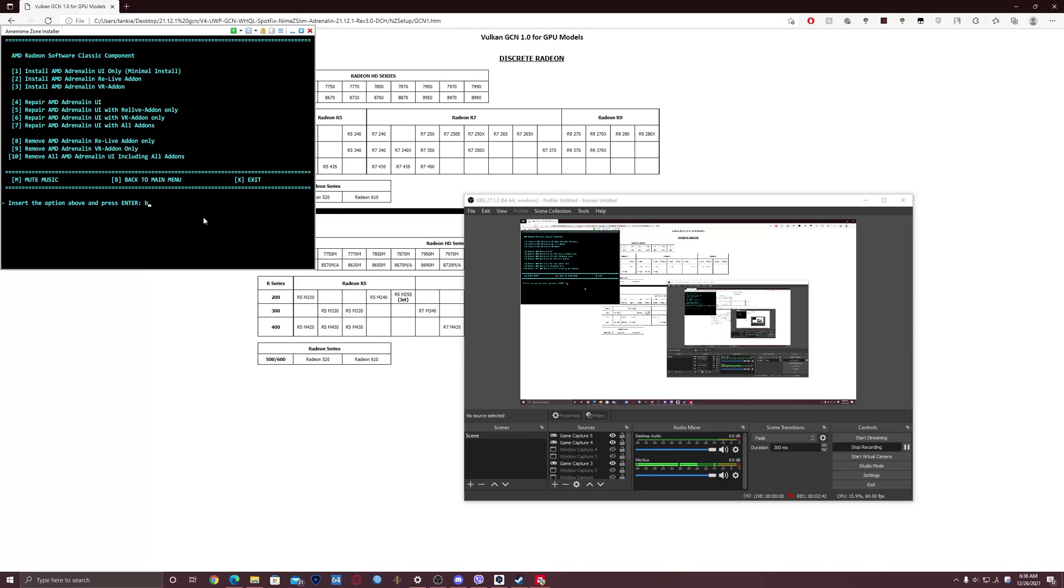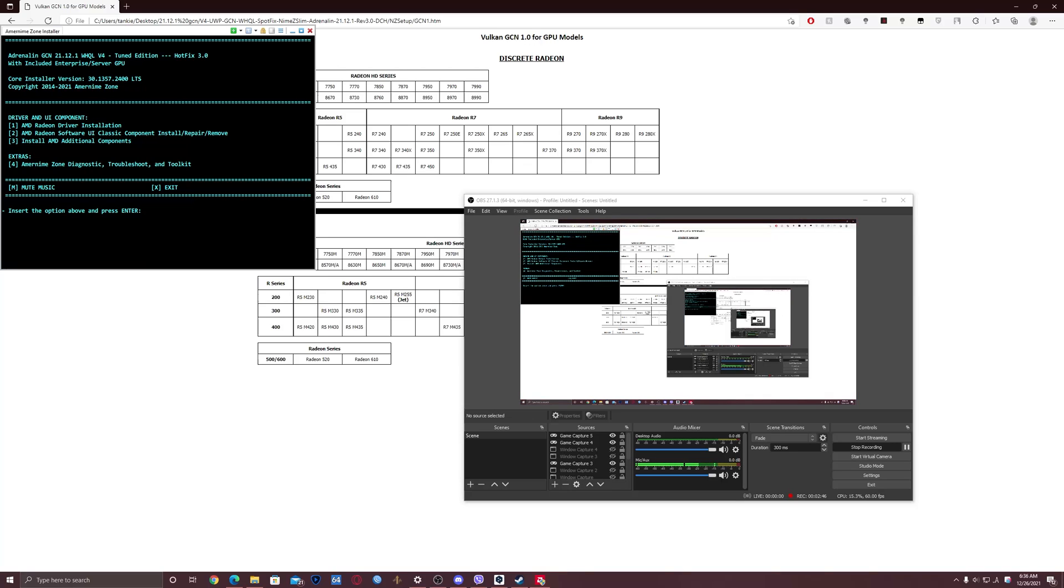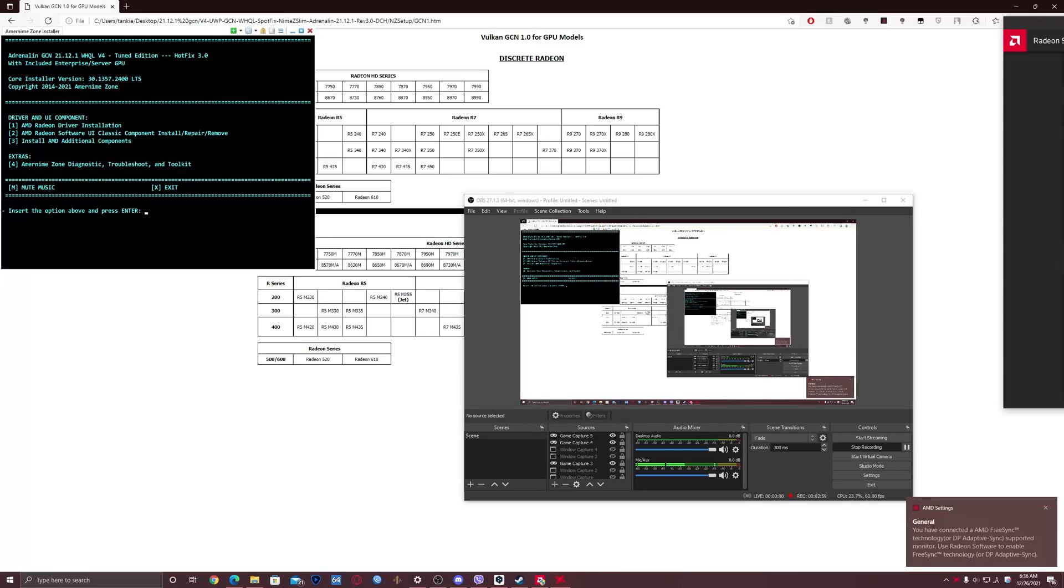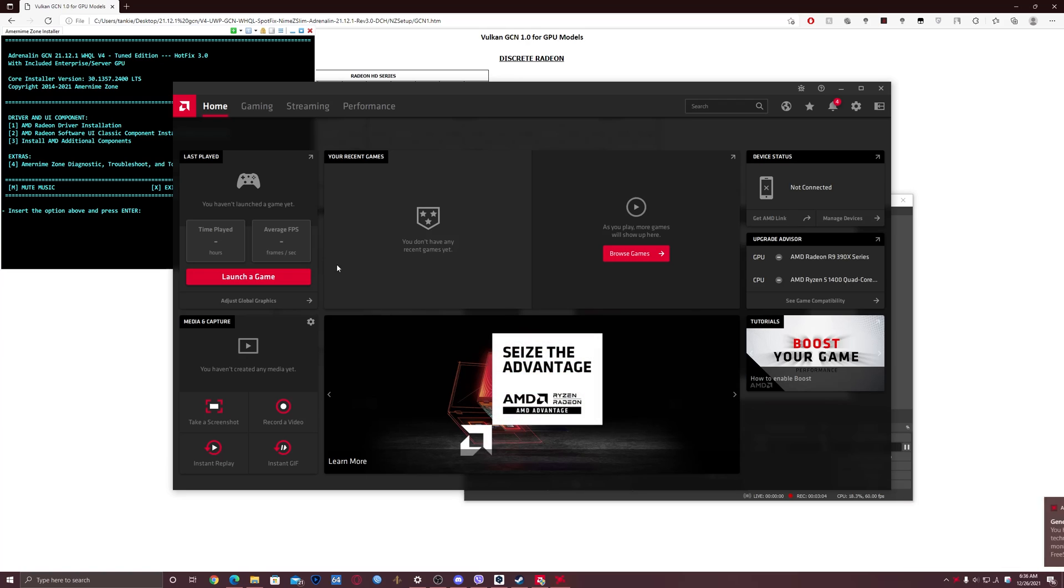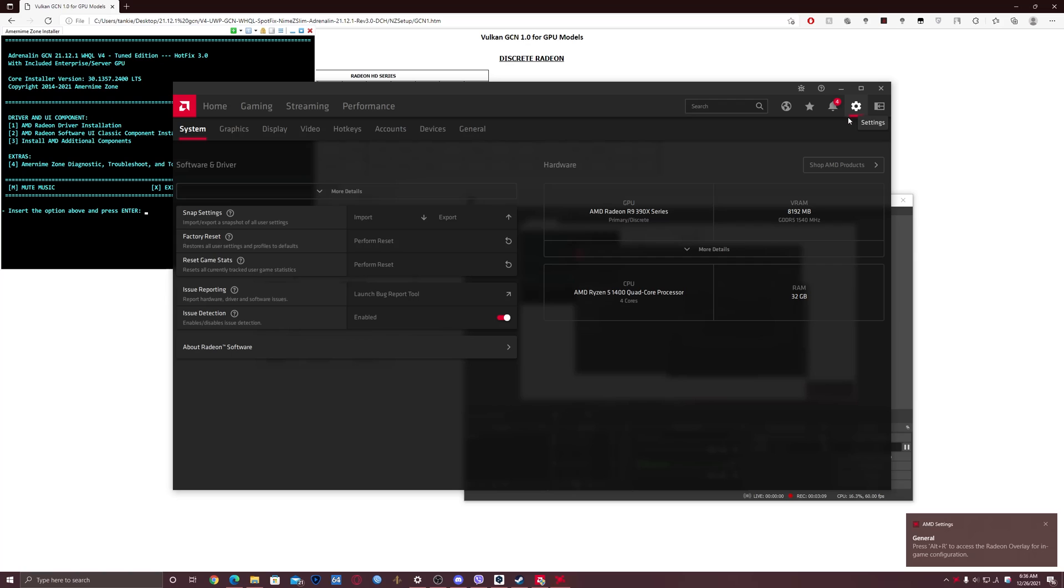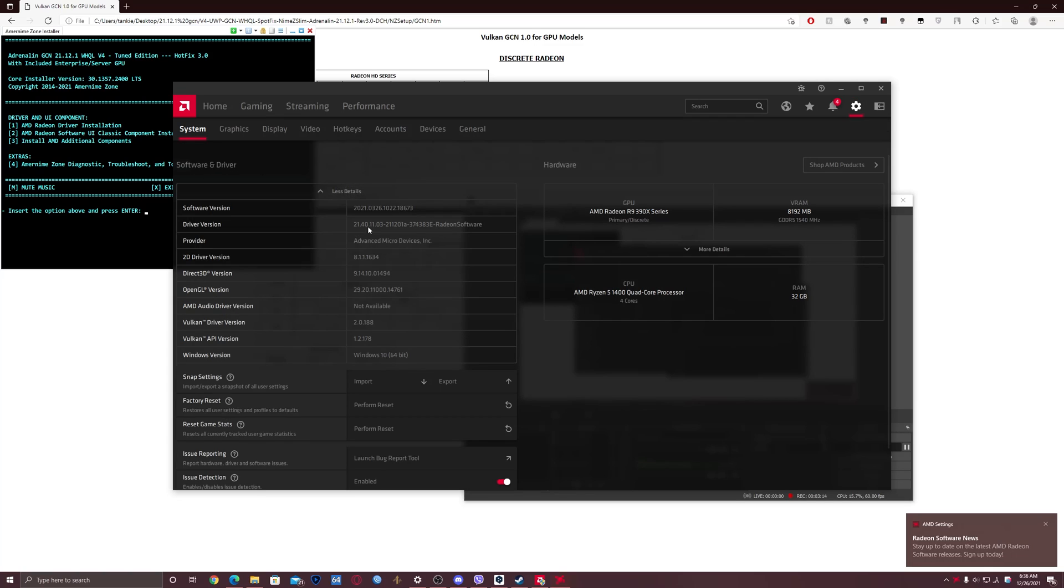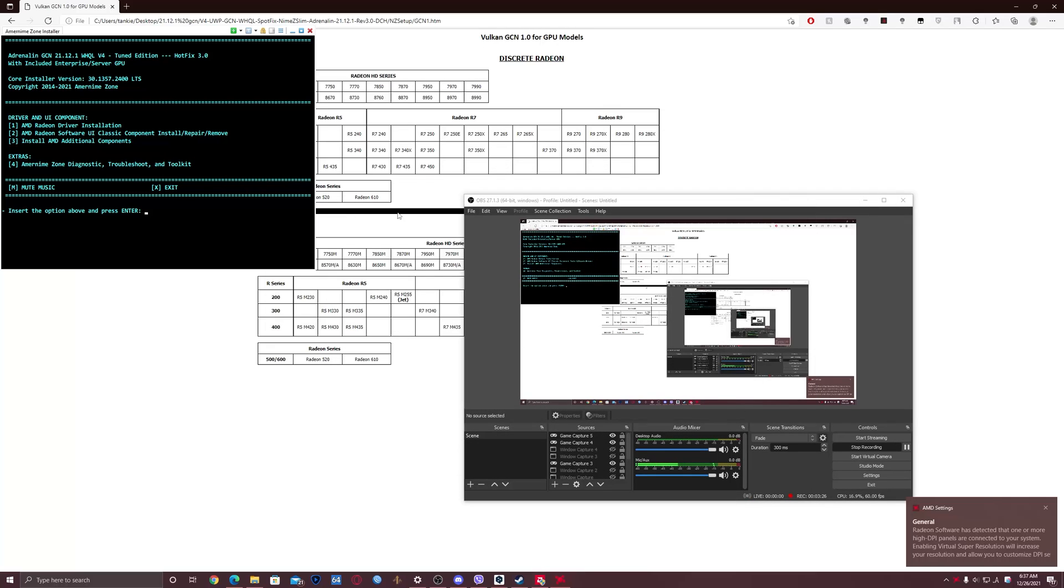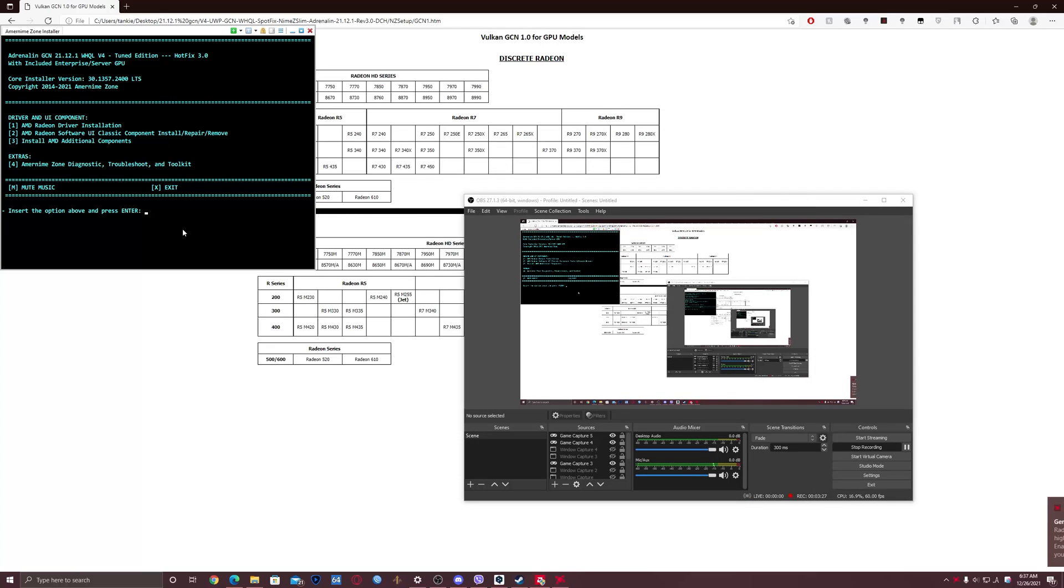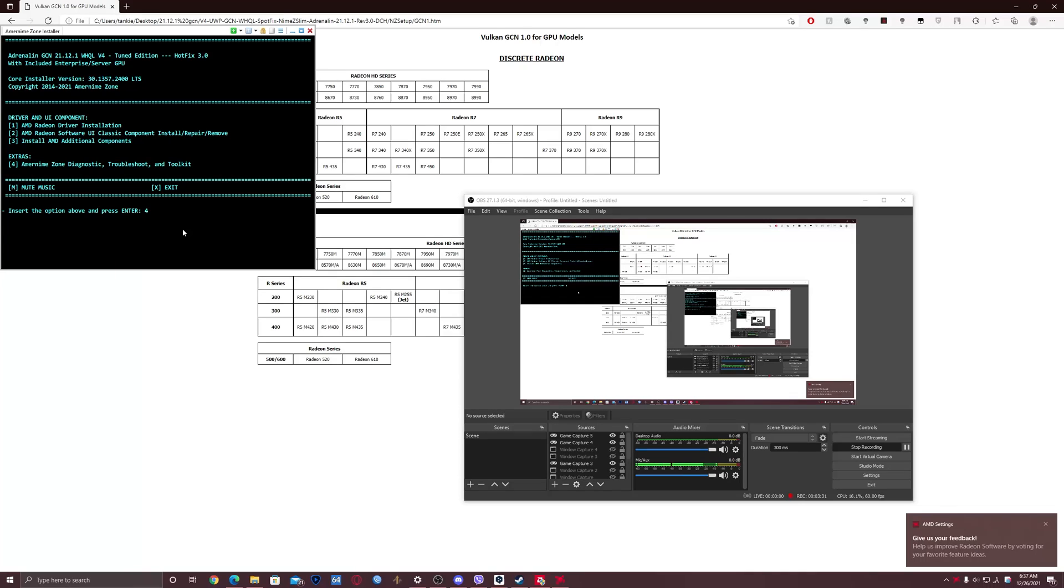Now you need to write two to install the Adrenalin Relive addon. Again, that's totally optional. And now write three. Right, so now you'll write B to go back into the main menu. Also, right now you can right-click on your desktop and select AMD Radeon settings to make sure that the driver is working fine. Open it on my second display. So here you need to click on the settings. Here you see software and driver, select more details, and you can see driver version here. If you'll write this driver version in Google, you will see that this is the latest Radeon driver version. So here in the NZ setup, write four.